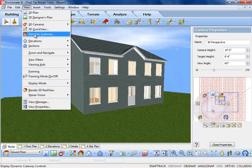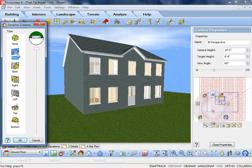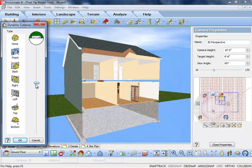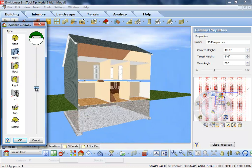This tool strips a portion of the building away to reveal what is behind, great for highlighting framing details.